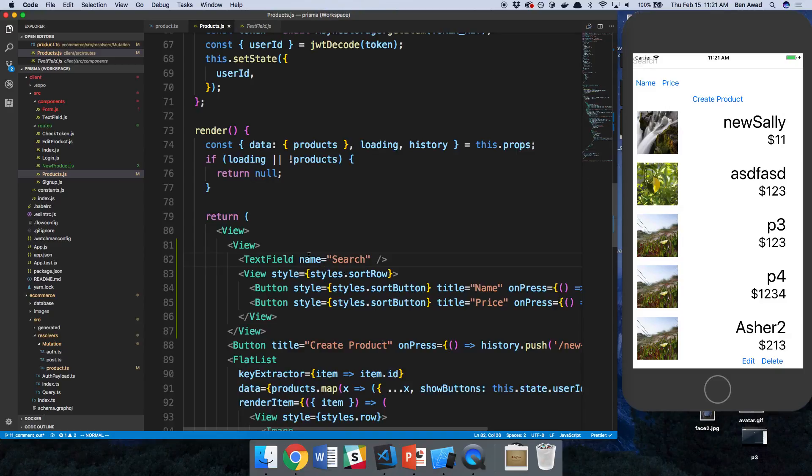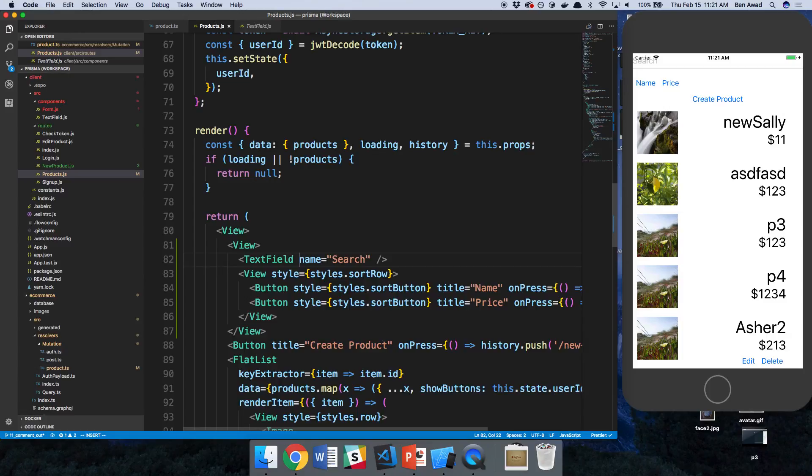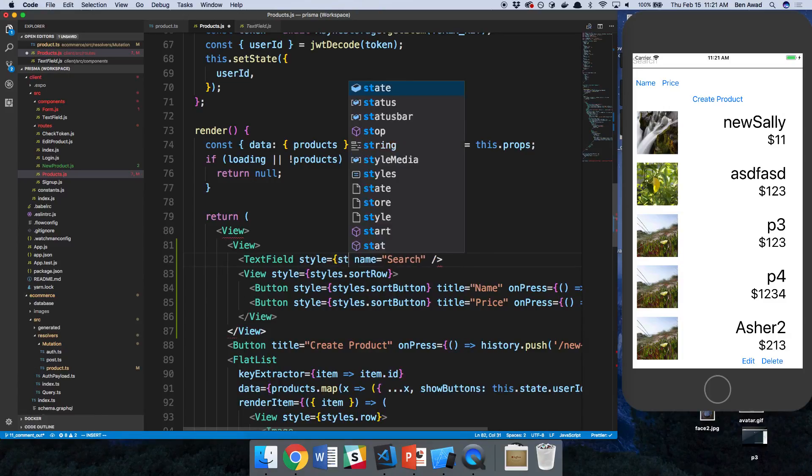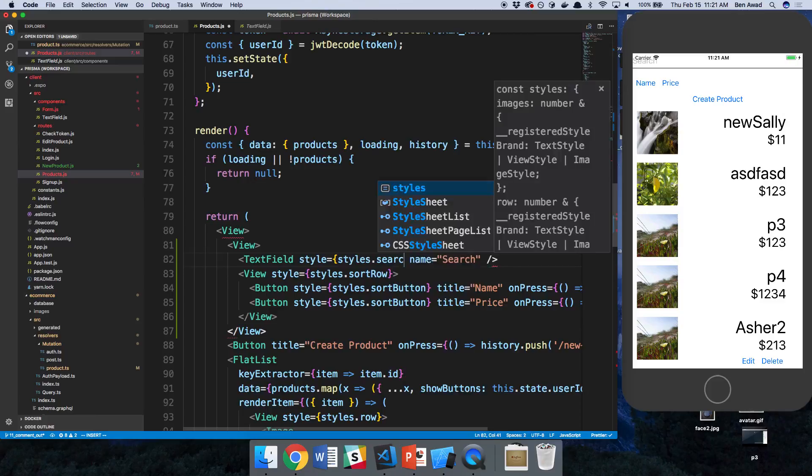Maybe we add some padding or something to that so it has some room. So the style will say styles.searchbar.